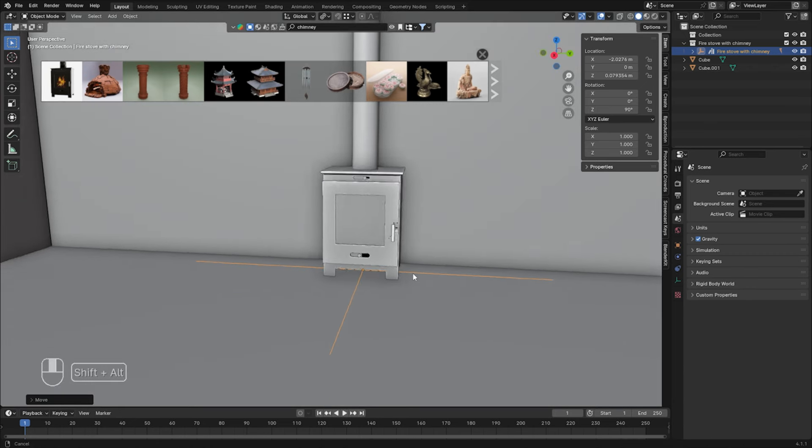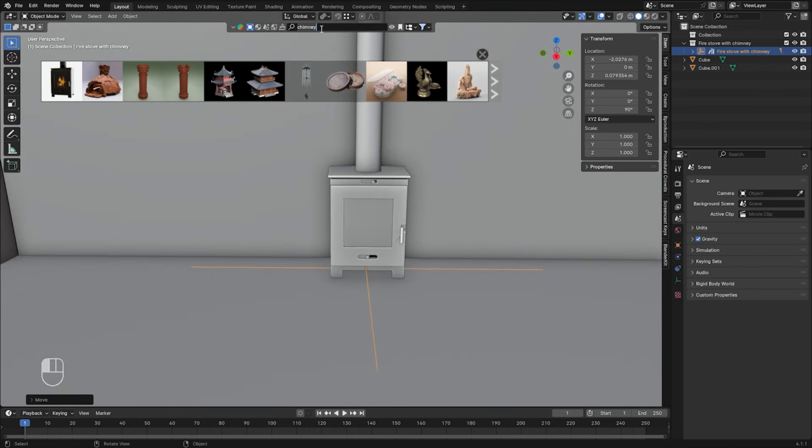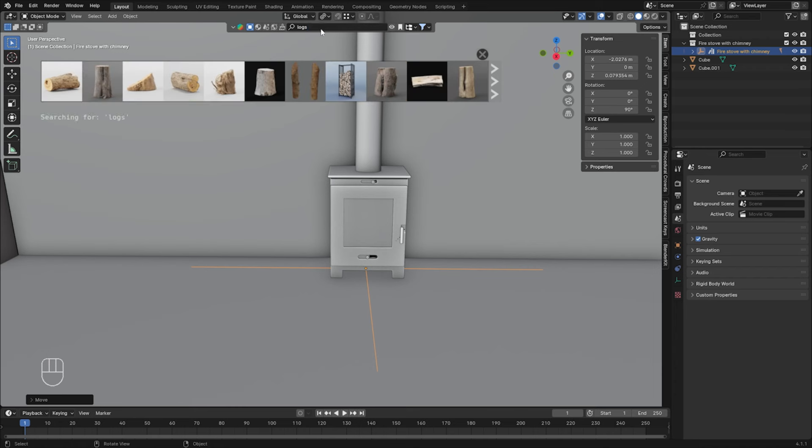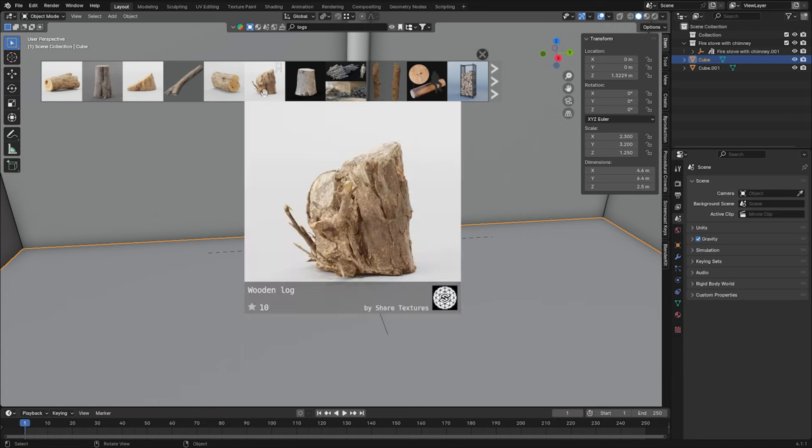Okay, let's add some logs around. By holding Shift and right-click, we will place the cursor where we want to download assets. Okay, so let's add some logs over here, perhaps over there as well.